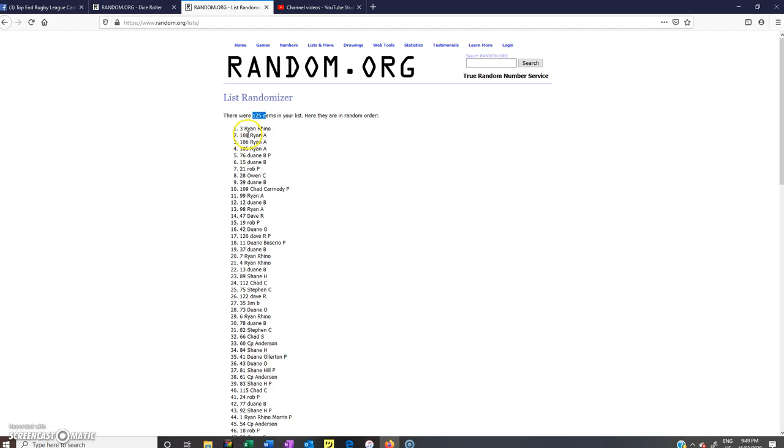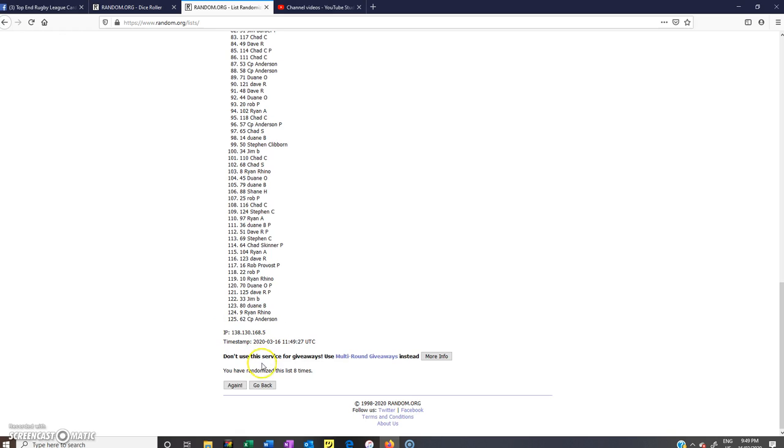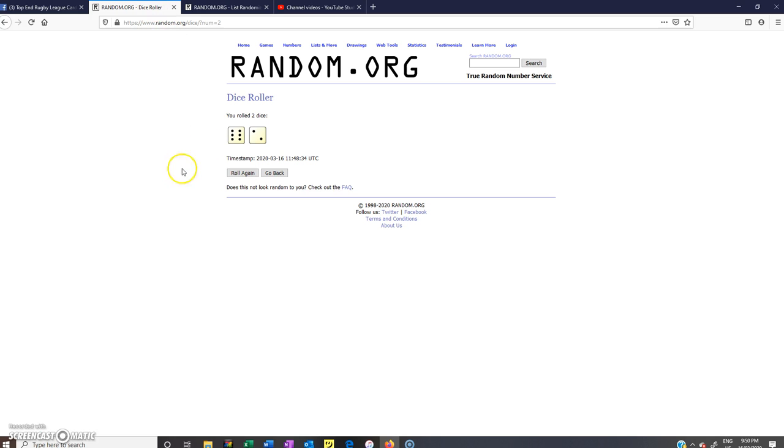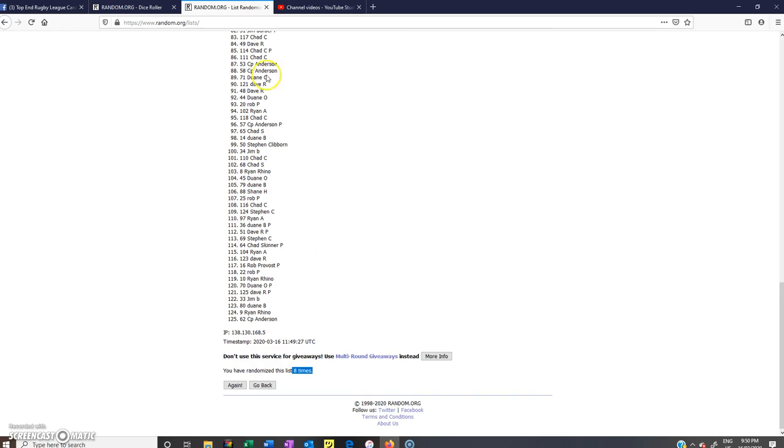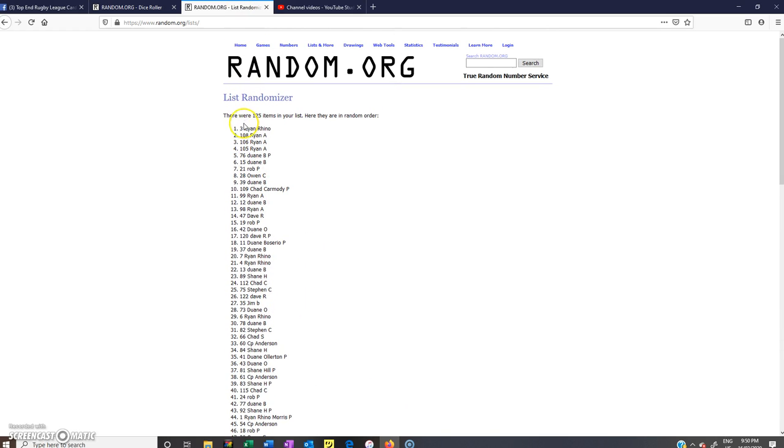So 125 spots. Ryan Rhino Morris is the lucky winner. Time is 9:49 PM. Again we rolled a 6 and a 2 which is 8. And the winner is Ryan Rhino Morris.